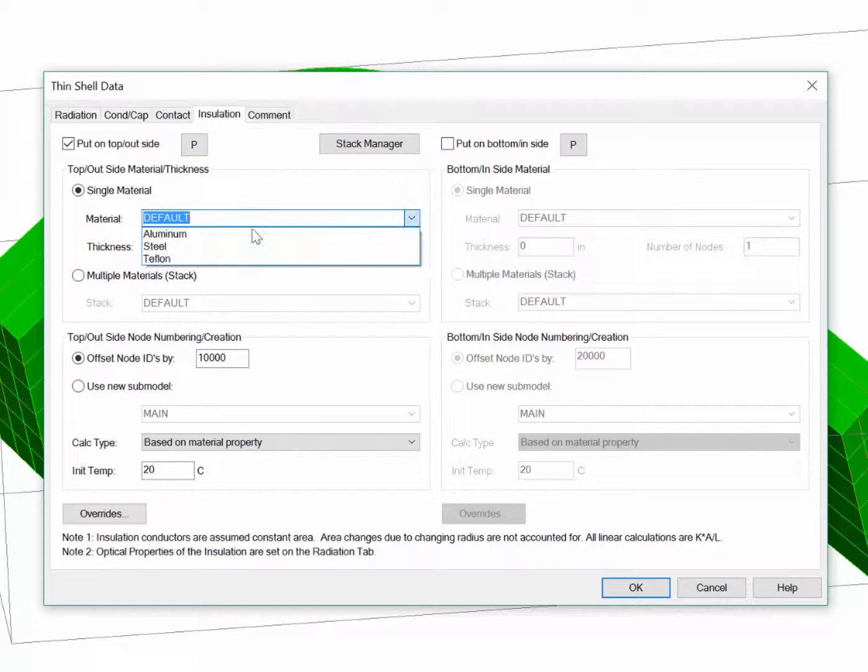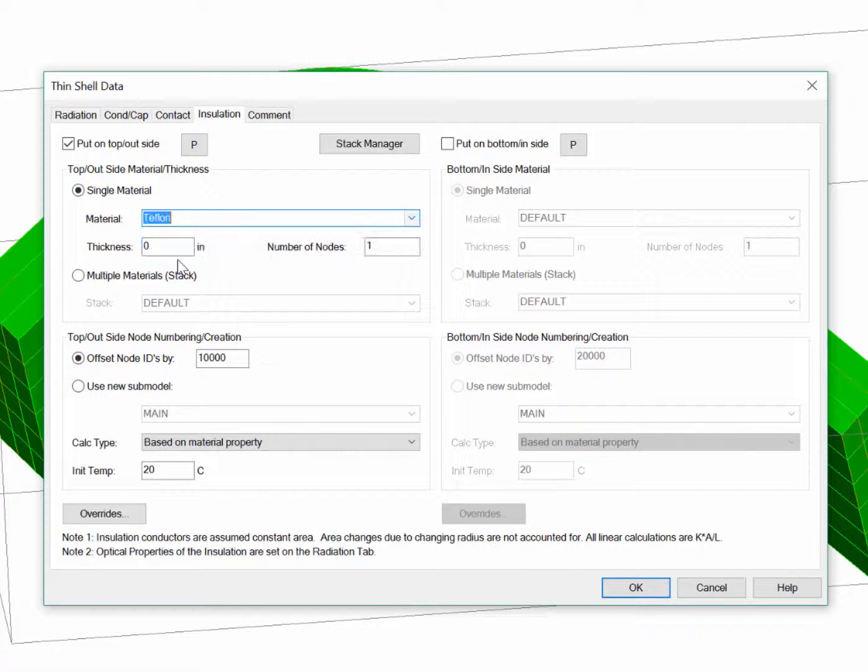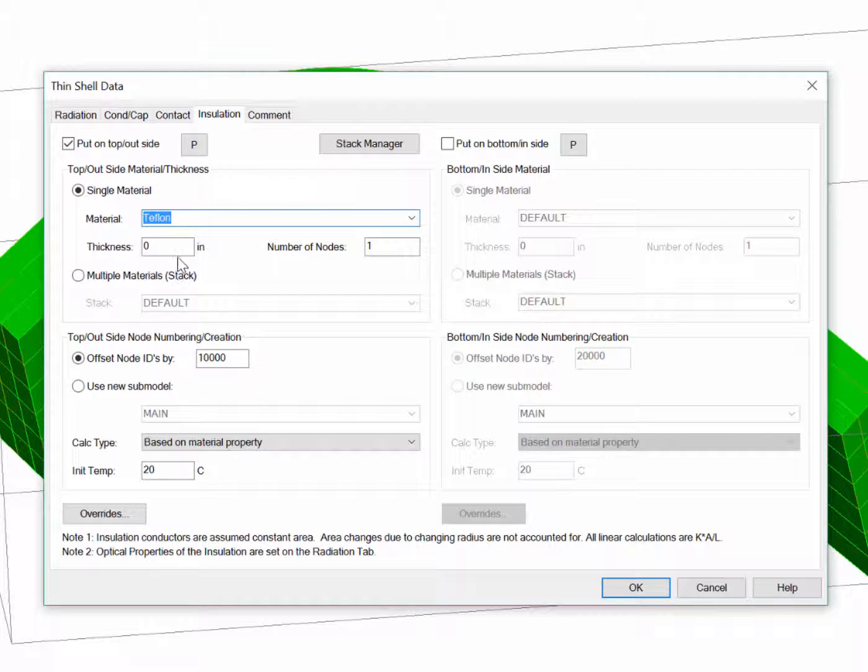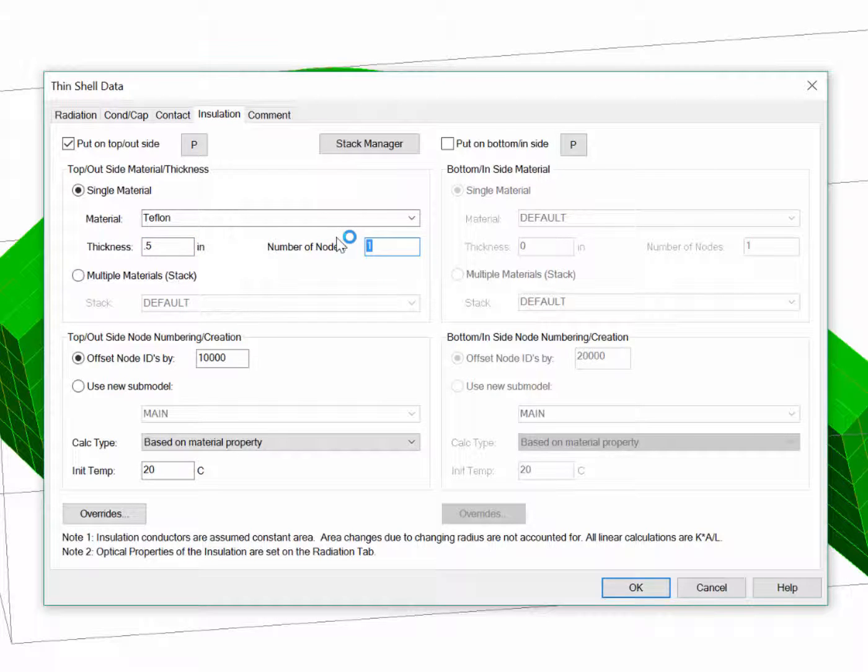I'll call it Teflon, give it a thickness, and set it to 20 layers. The thickness and material I could set in TD Direct, but the number of layers needs to be set here.